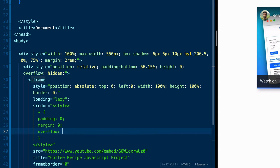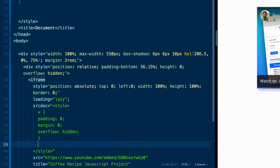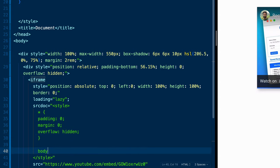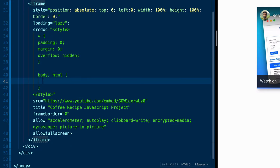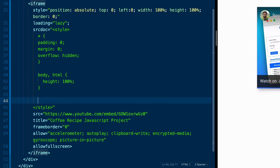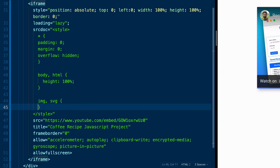And we're going to say we want padding to be zero, margin to be zero, overflow to be hidden. And then we're going to grab the body of the document. Let's get a little more space here. We're going to grab both the body and the HTML, and we're going to say height 100%.